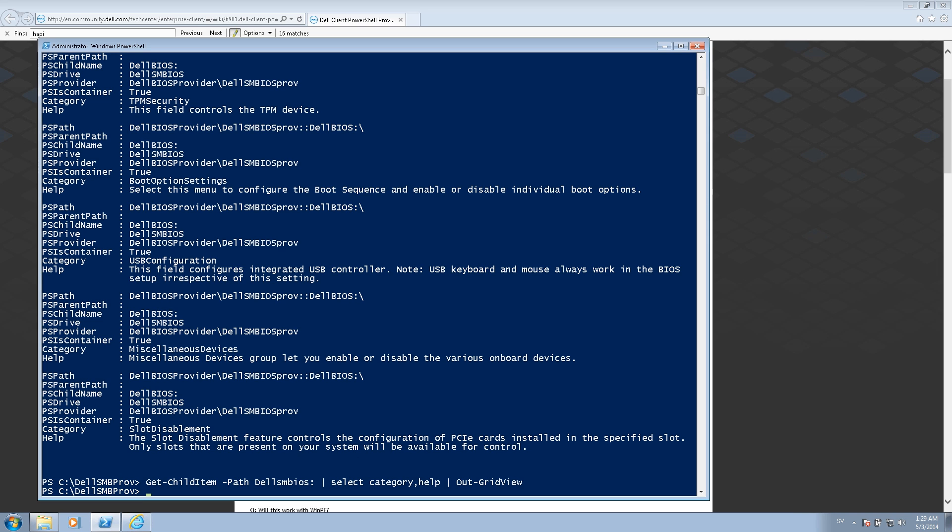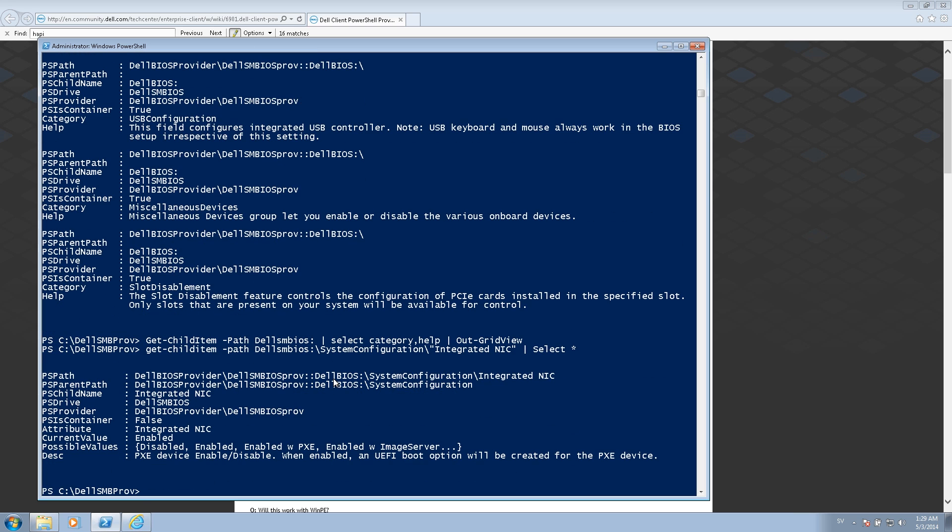One common configuration is to modify the network card to support PXE. And I can check the current status by simply asking that configuration item again with the get shell item command. So this is the way to query the network card to see if I have enabled, enabled with PXE or disabled for example.